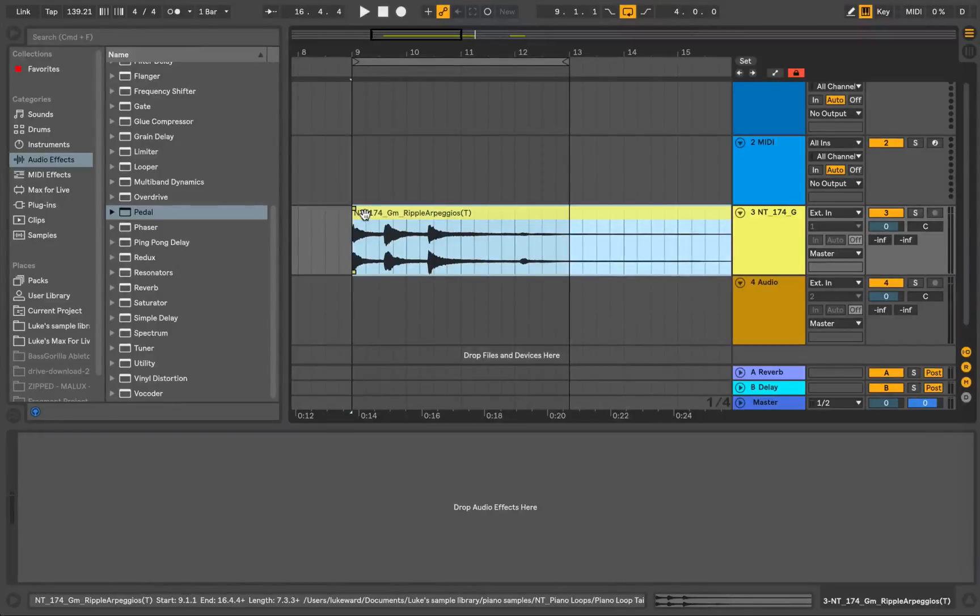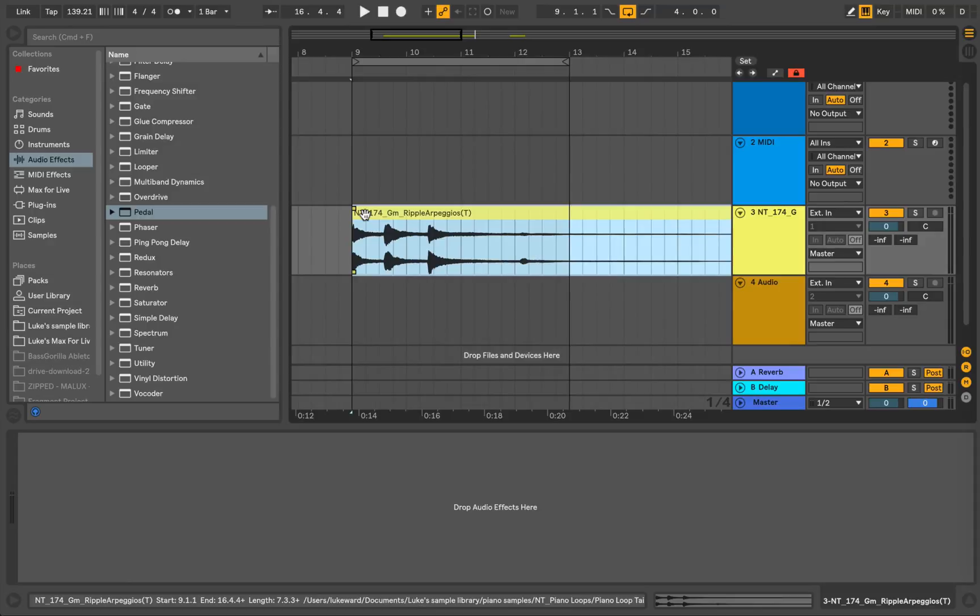Hey, Luke here from BassGavilla.com and in this video I'm going to show you how you can automate different effects very quickly and easily using the Envelope Follower in Ableton Live.